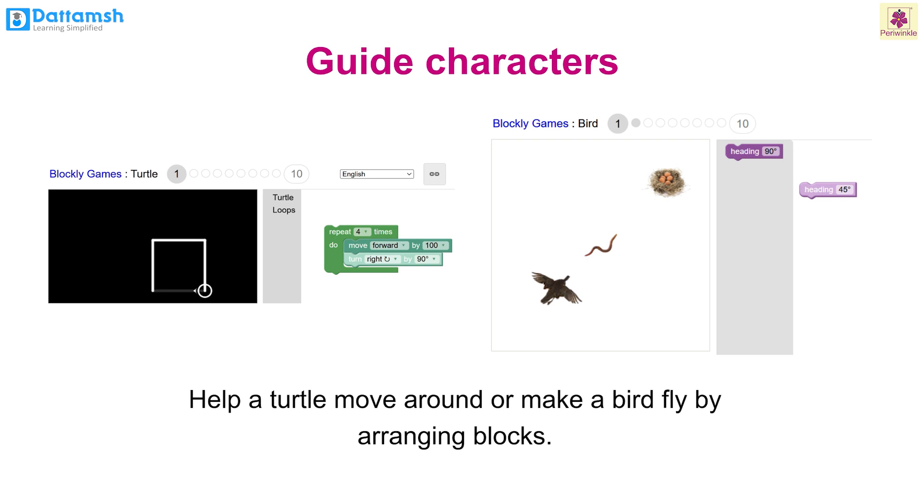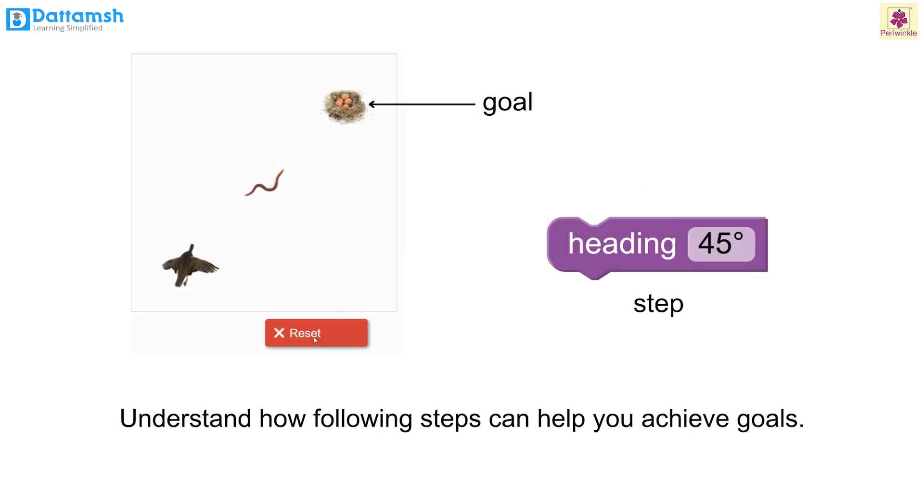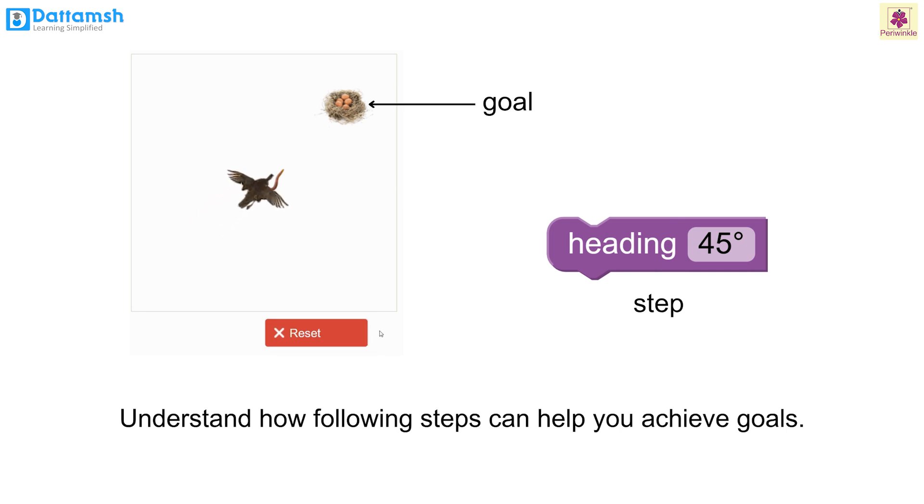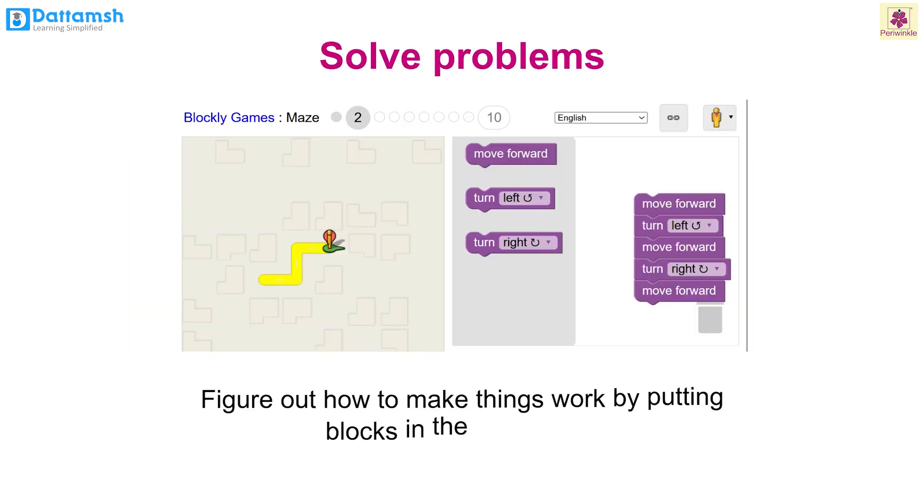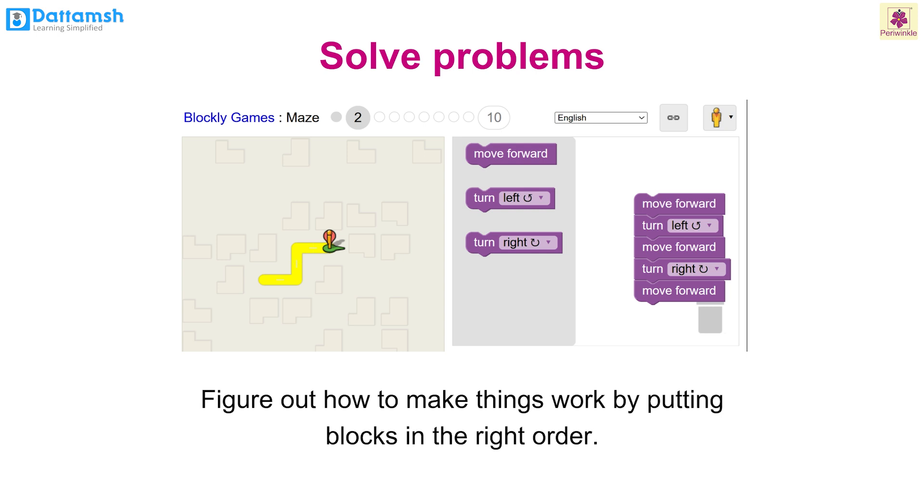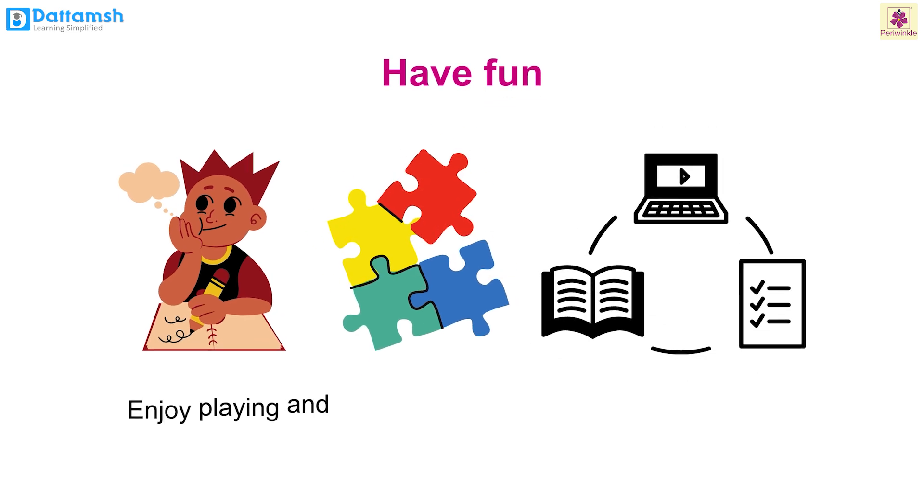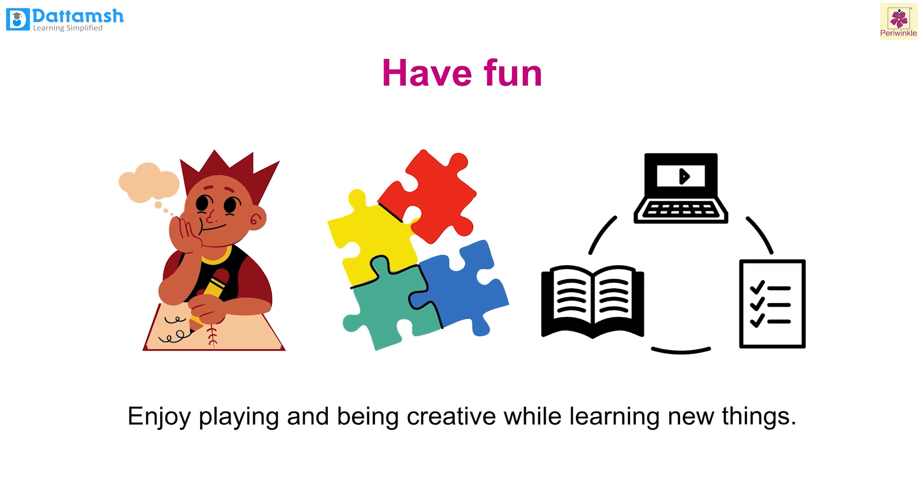Learn steps: understand how following steps can help you achieve goals. Solve problems: figure out how to make things work by putting blocks in the right order. Enjoy playing and being creative while learning new things.